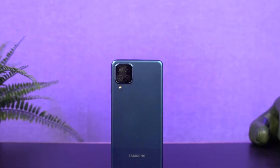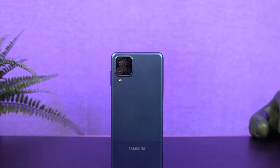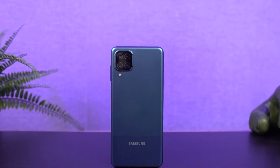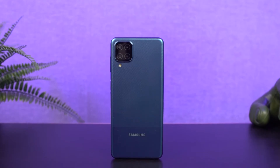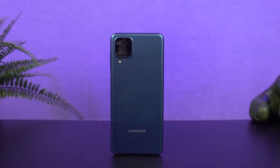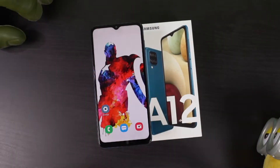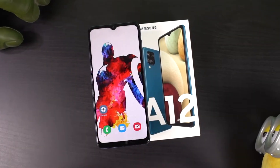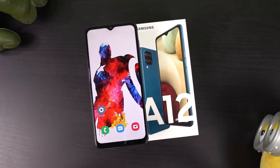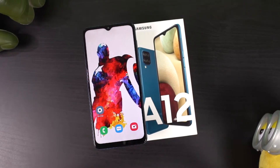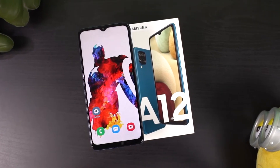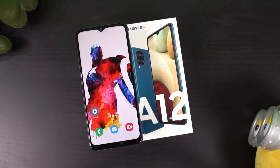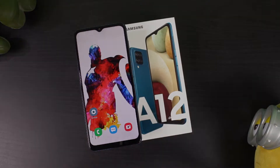Hey there guys, this is Unknown from Notion Hub and in this video I'm going to show you the most important tips and tricks for Samsung Galaxy A12. By the way, I already made a dedicated video for the best features, where I showed all the features offered by this phone. So definitely check out that video, link will be in the description.